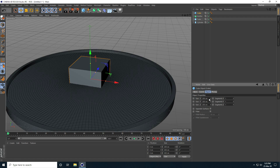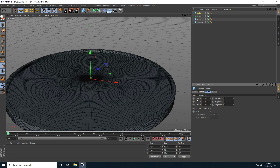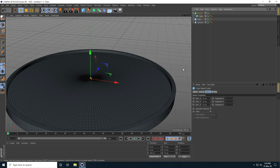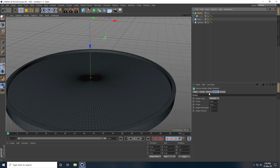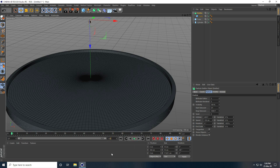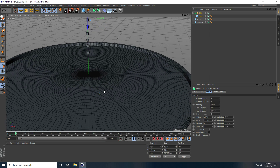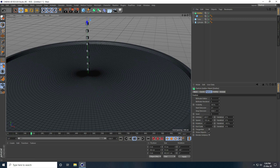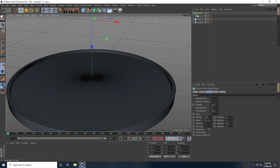I take a cube with size 10 centimeter by 10 by 10, then make it a child of the emitter. I select the emitter, go to particle, check show object, then play. I increase the frame to 1000 and create the full animation.